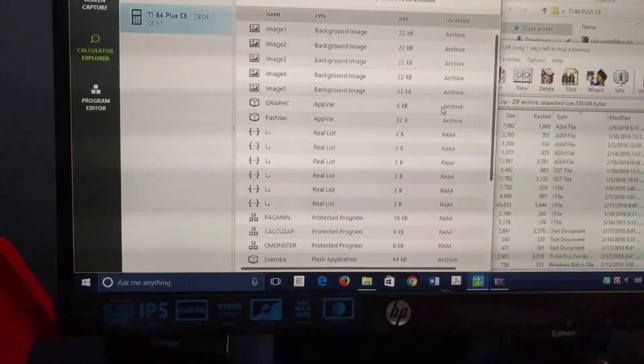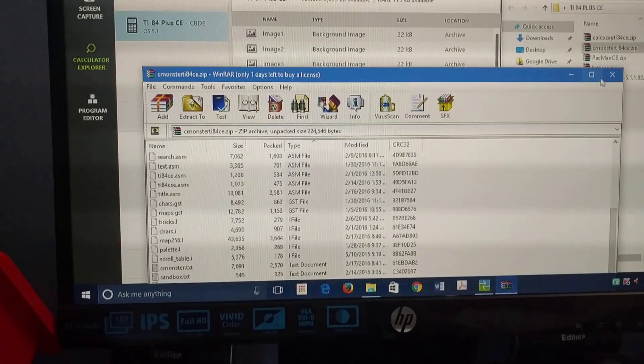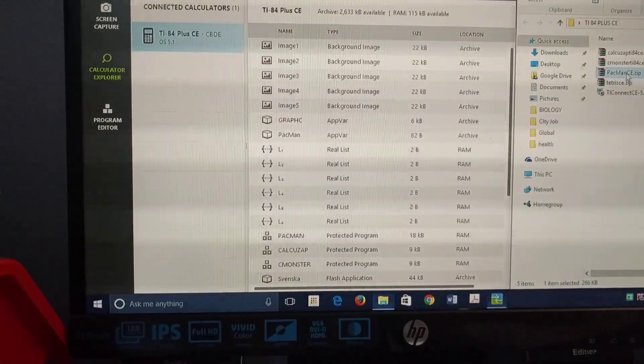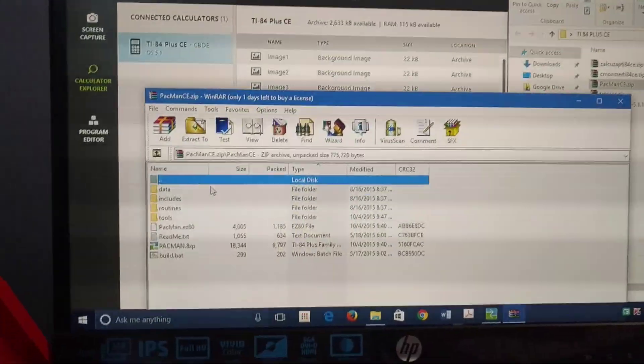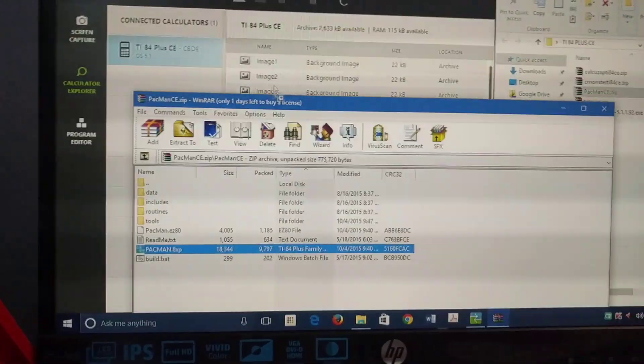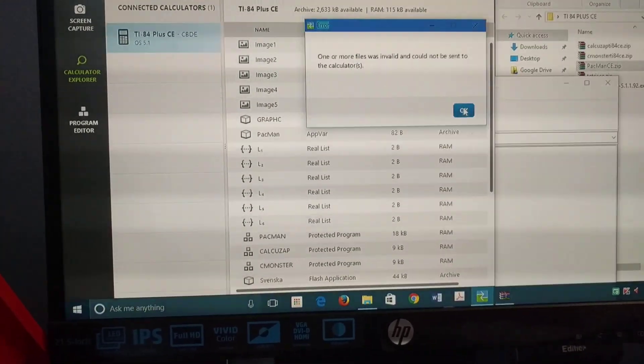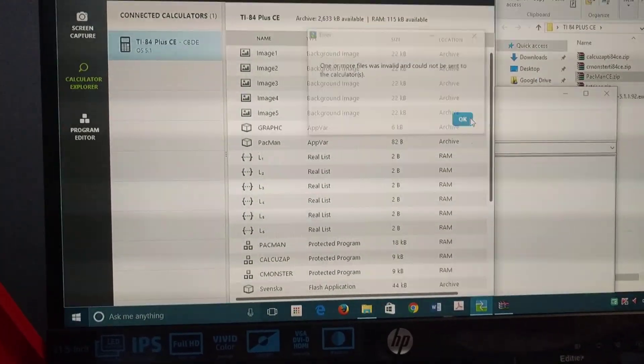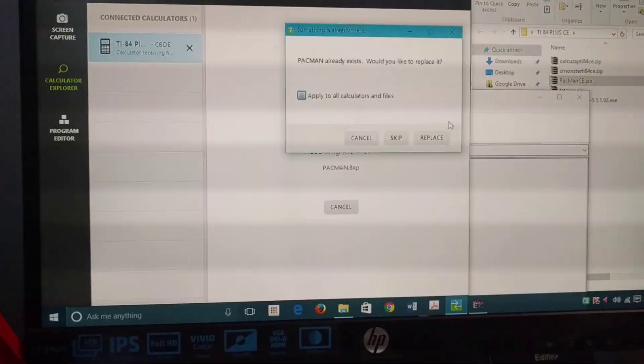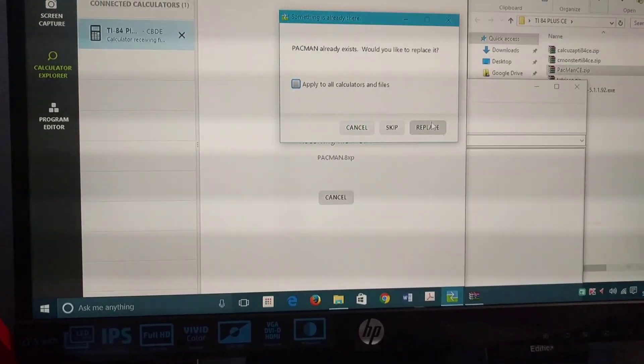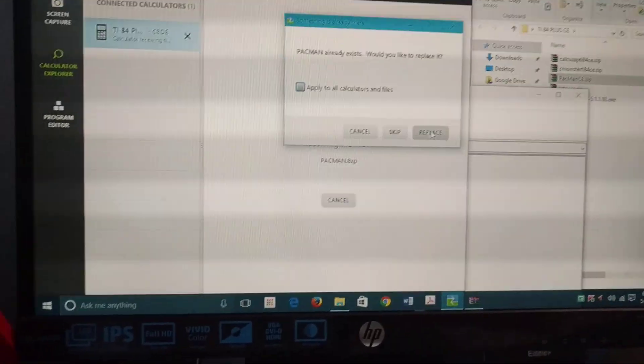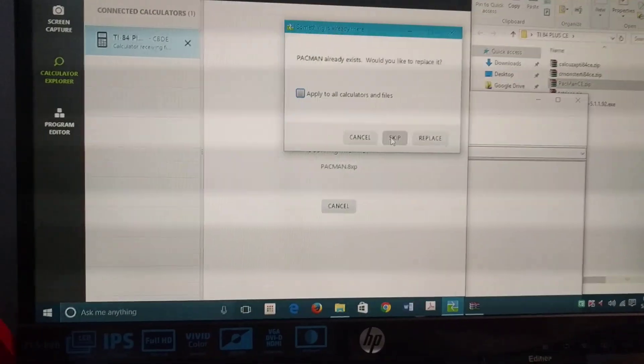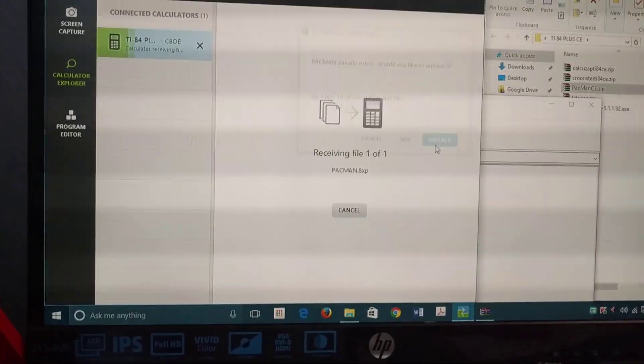Put it in there, press OK, send, and that should be good. Let's try the next application, which would be Pac-Man right here. Pac-Man CE - just grab it and put it in. Press send. I already have it on my calculator, but for you, just click send.